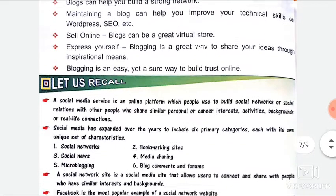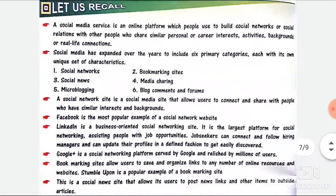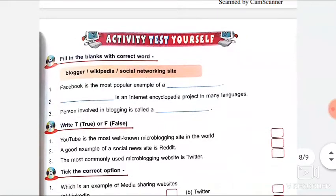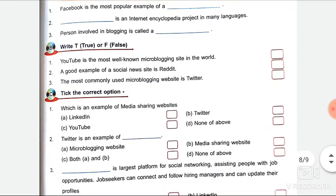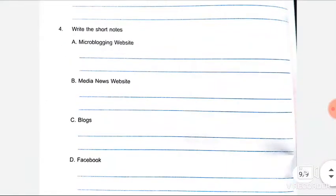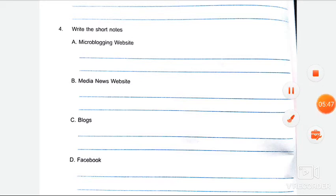So yahan aapka chapter complete hota hai. Your worksheet of chapter 3 will be discussed. The question answers will be written in assignment form and sent to you. Baaki ka jo bhi hai woh next video mein aapse discuss kiya jaega.